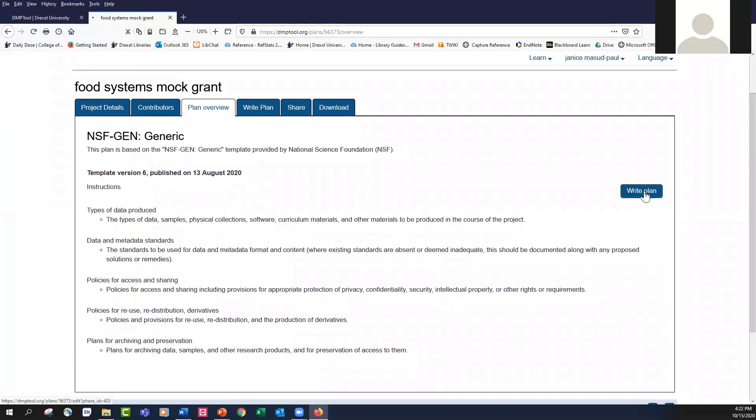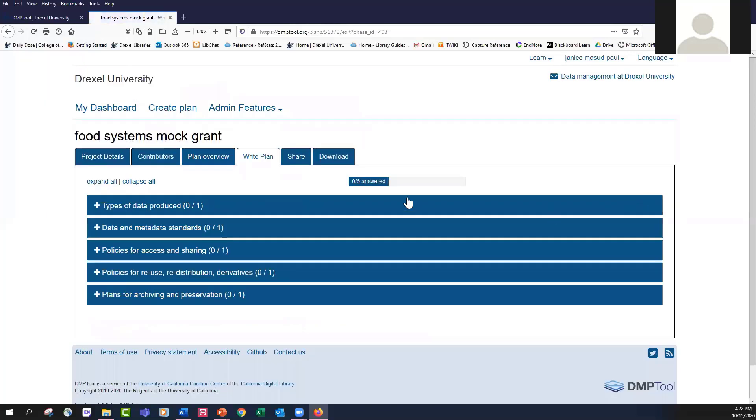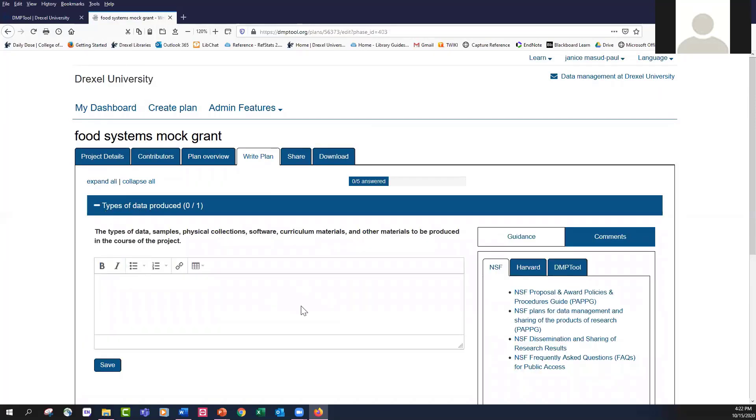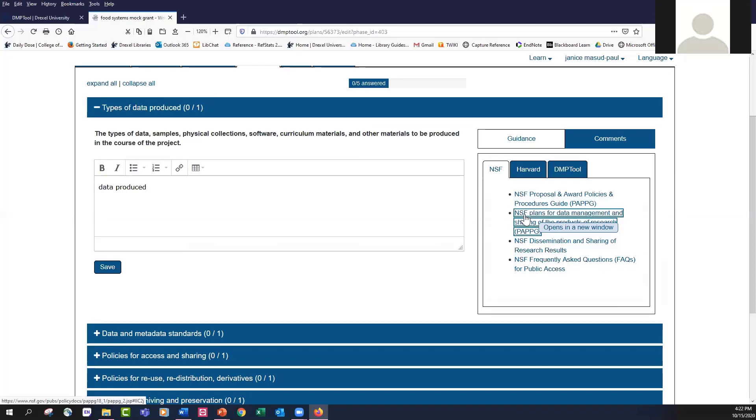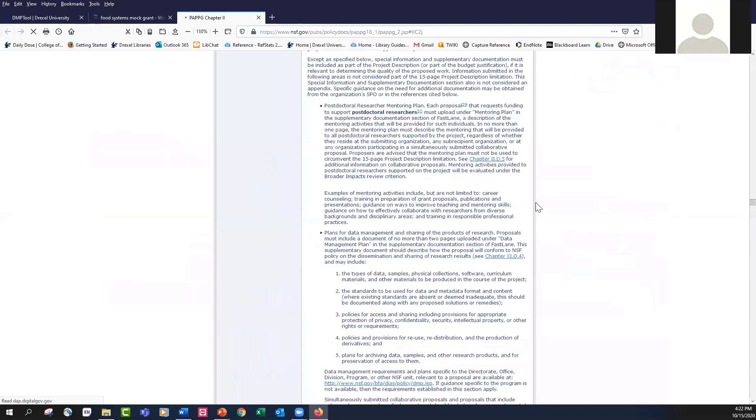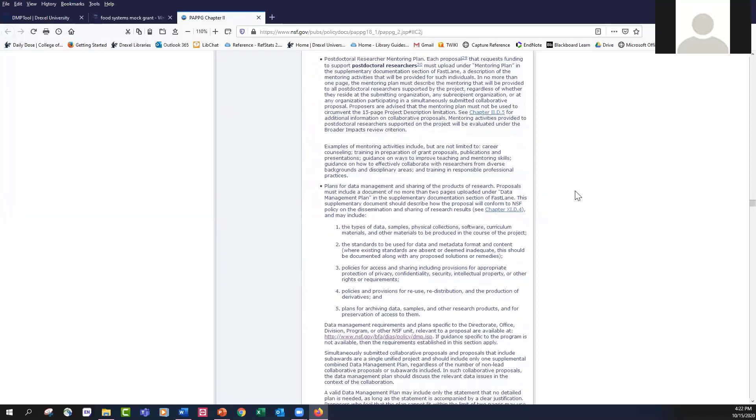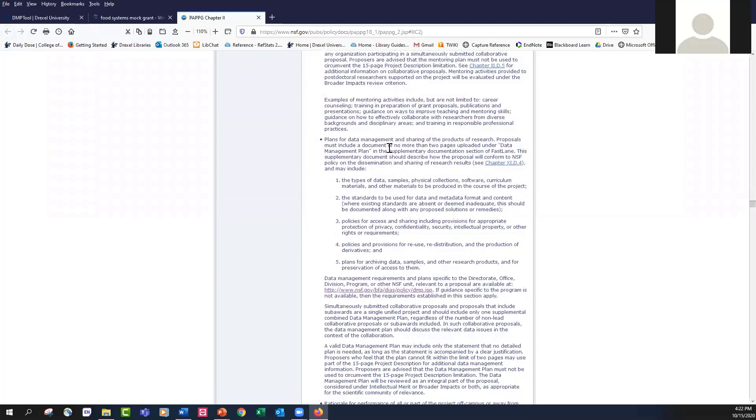When we click on Write Plan, this is where we actually start to fill in the information for the data management plan. The first question they ask me are the types of data produced. I'm not going to go through and try to add too much data here, but just enough so that we can move on to the next question. This is where you're going to enter the types of data, physical collections, and so on. If you want to refer to some of the guidance that's offered, you can see that the NSF has added information here that you can refer to. However, I find their guidance to be somewhat general.